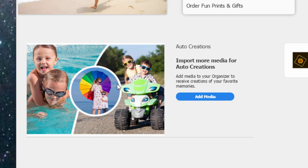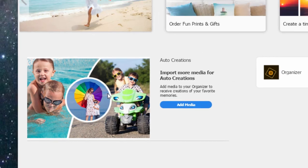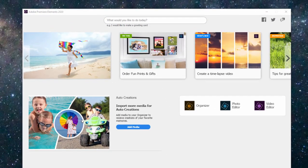New in version 2020, Auto Creations now include Color Pop, Blur Effect, Painter Leave, Pattern Brush, so the number of Auto Creations has been greatly expanded.